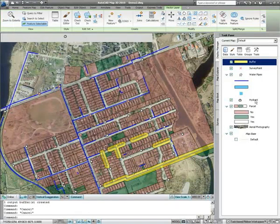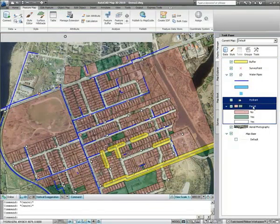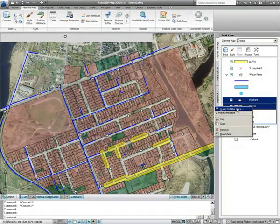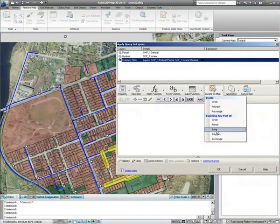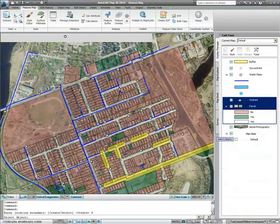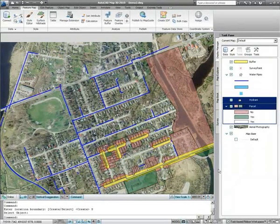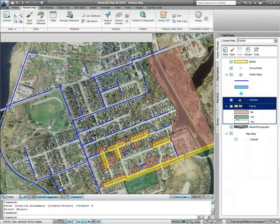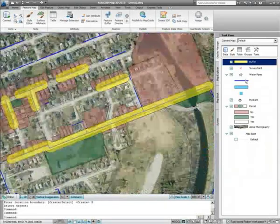Now you may want to use that buffer to find all of the properties that must be notified of repair work, and all of the hydrants that will be audited next. AutoCAD Map 3D allows you to apply the same filter to multiple layers, so that you do not have to repeat the process for each layer. In this example, we will use the buffer as a geographic filter, stating that we only want to see the parcels and hydrants which touch the buffer.